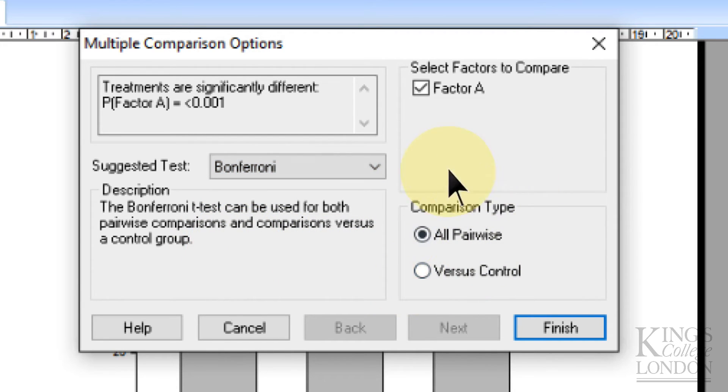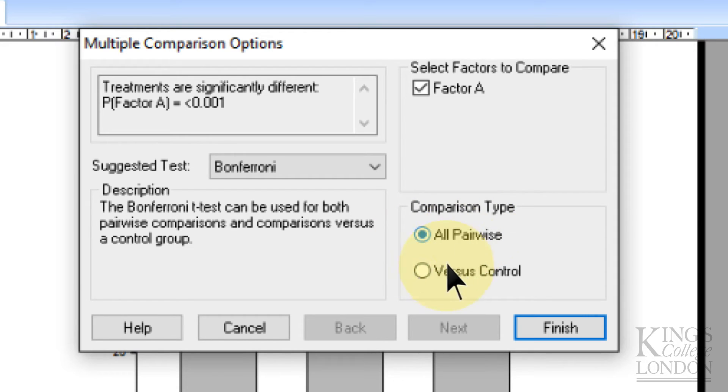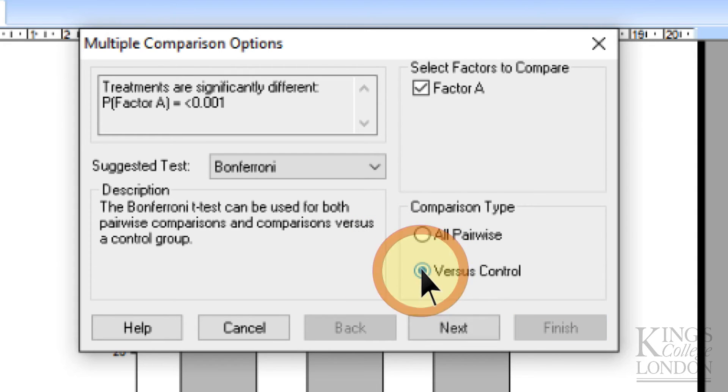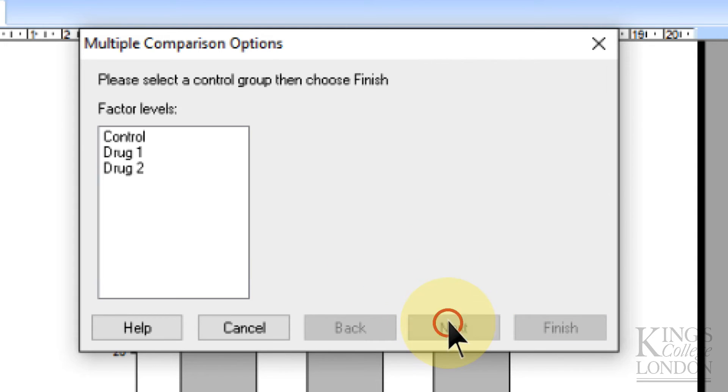Then you can choose what kind of comparison you want. You can do an all pairwise comparison, or just a comparison of your data versus control. In this example we're going to choose versus control, and click on next.